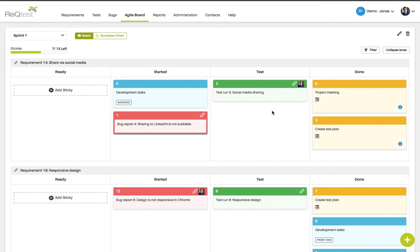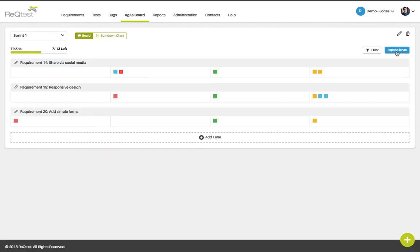To view the progress in your sprint you can use the agile board to look at how the stickies are progressing. You could also collapse the lanes to get a bird's eye view on what's going on with all your requirements.